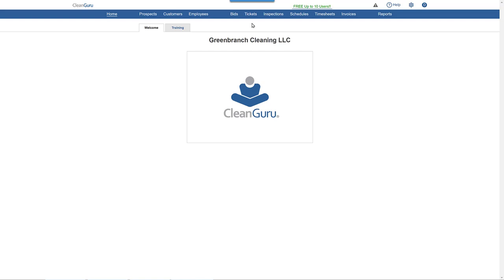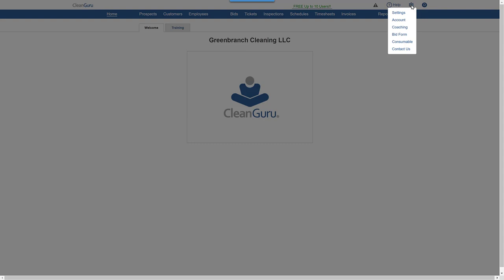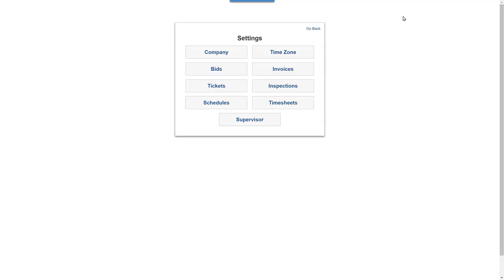Simply click on the gear symbol in the upper right. Select Settings, then Schedules.